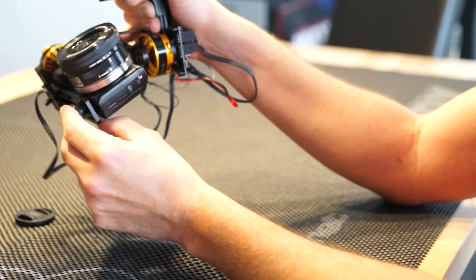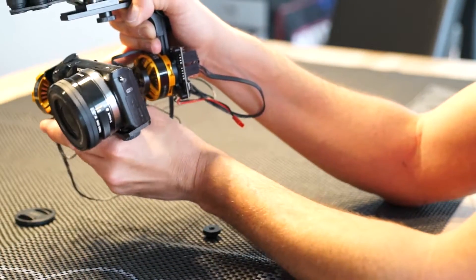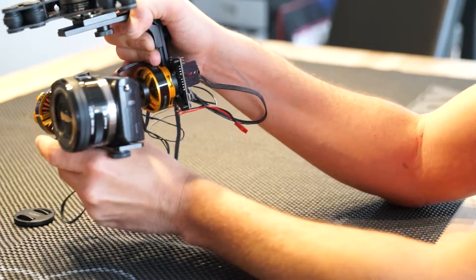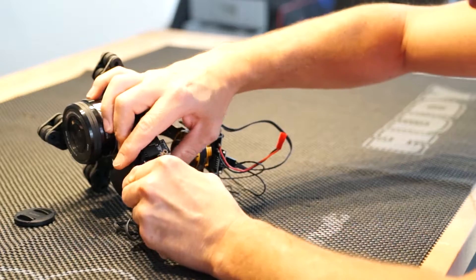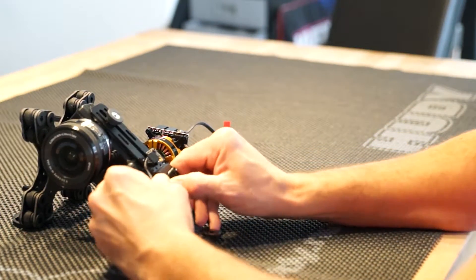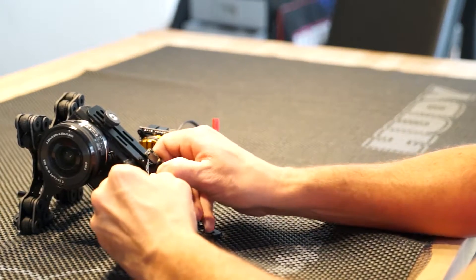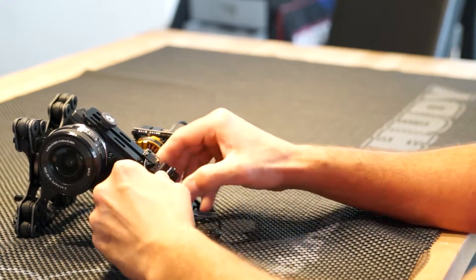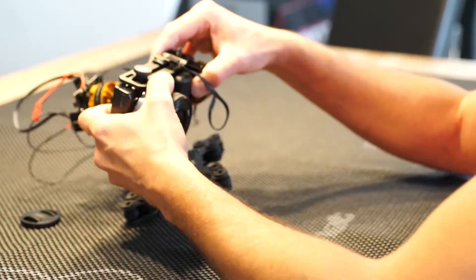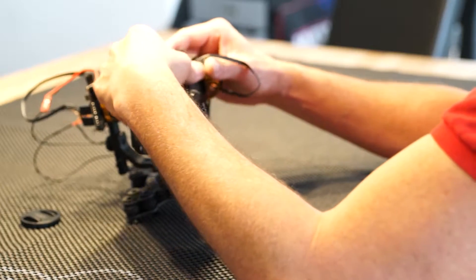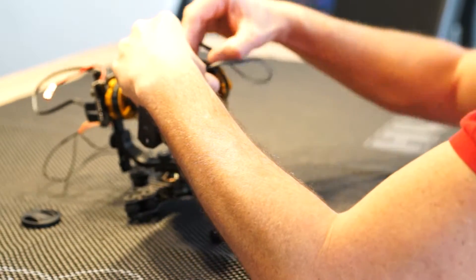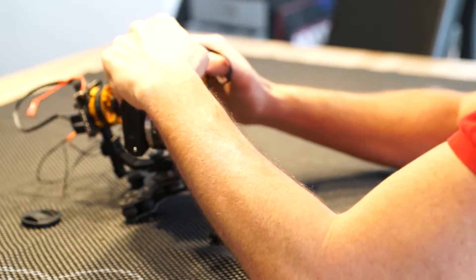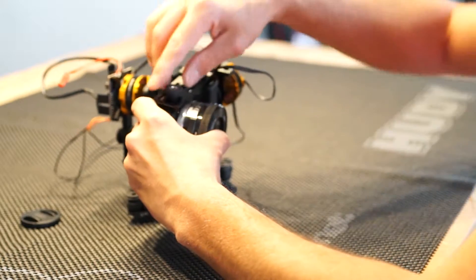This requires some more very small adjustments on the mount of the pitch axis. Let's try to do this here. Move it a little bit more to the front. Oh, that was too much.